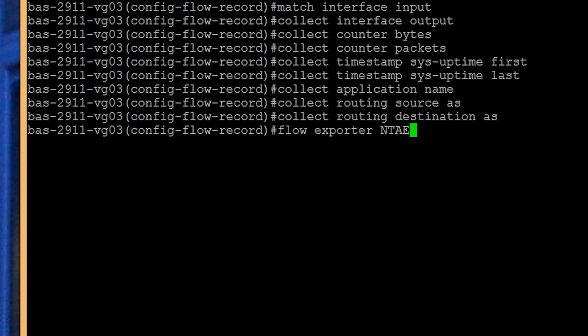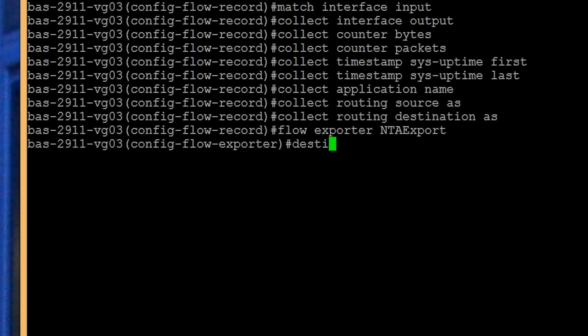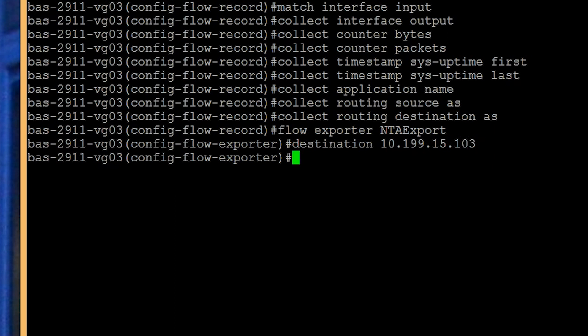Again, you can name the exporter whatever you want. The IP address specifies your SolarWinds NetFlow Traffic Analyzer server. So for this example, type destination 10.199.15.103.